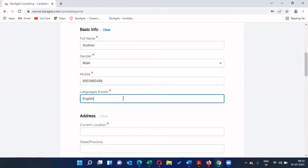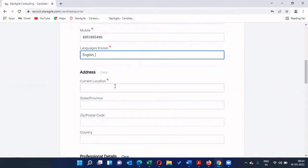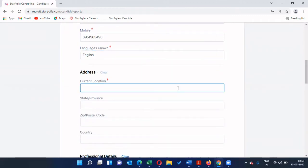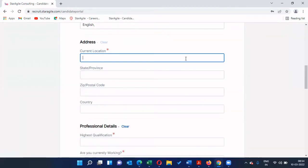I'm going to give my number: 8951985496. For languages known, you can type all the languages you know by separating them with a comma. For the address, it will be really great if you could give the complete address, because a few companies may also ask for background check verification.